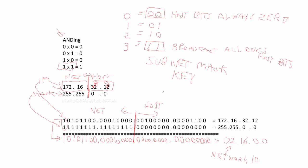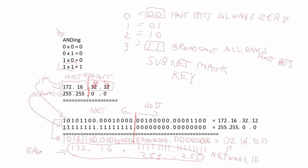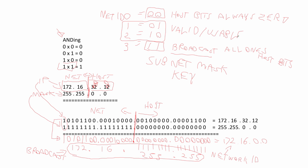The broadcast is always the last address in the group and it always has all ones for the host bits. So my broadcast for this network. So now you know how to find the first and last, which would be the net ID and the broadcast. And what's left in the middle, these addresses here, are what we call valid hosts. Sometimes called usable hosts.